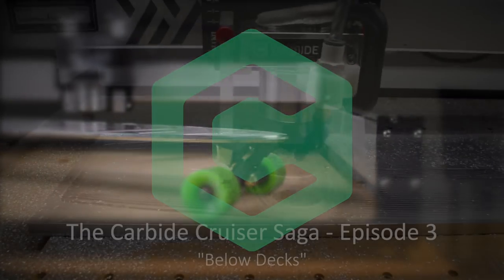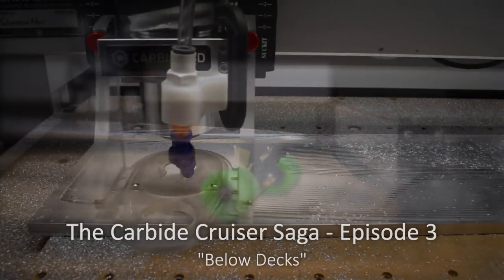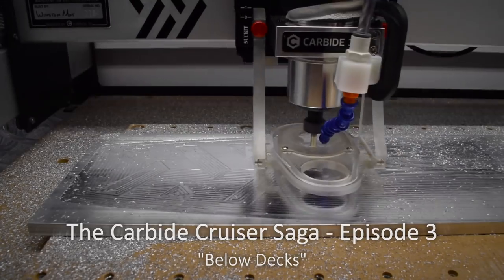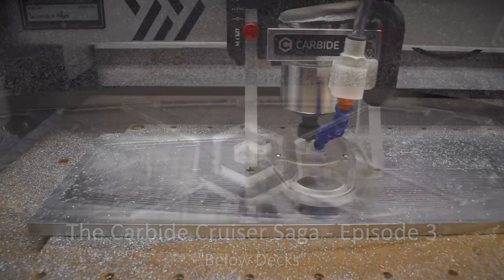Previously on the Carbide Cruiser series, we developed the toolpaths for the top of our longboard deck.